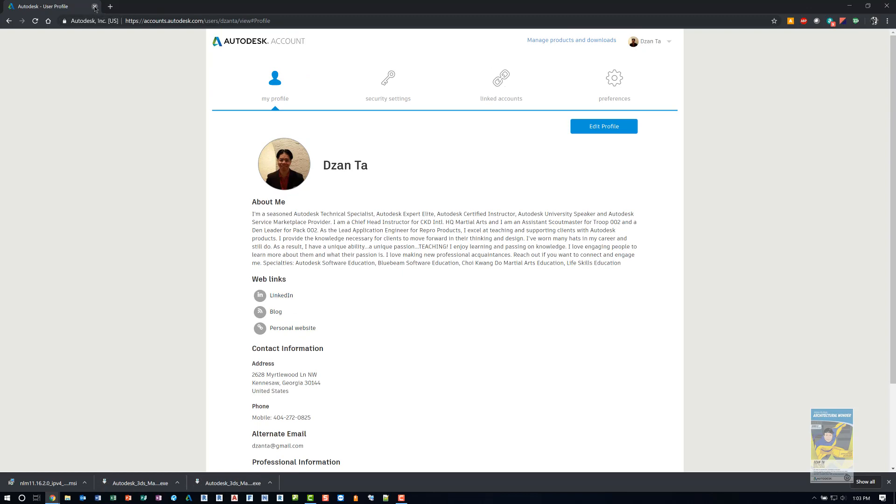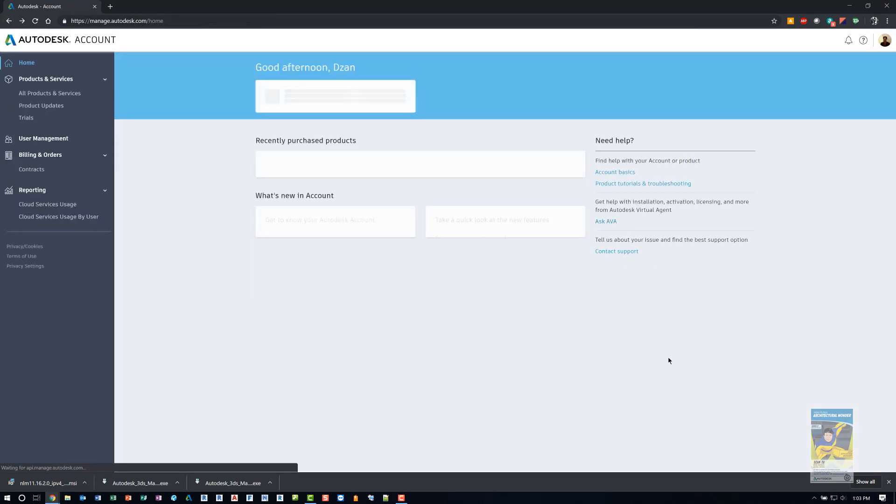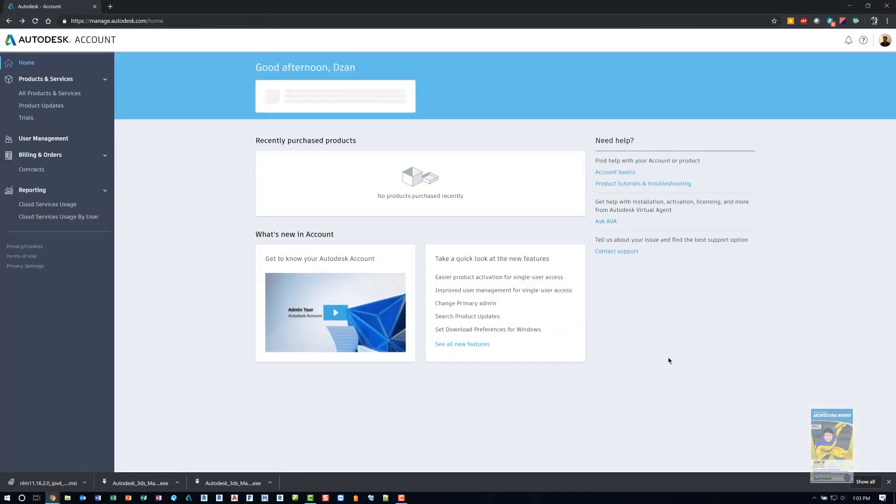And that's it. That's Autodesk Accounts. And if you have any questions on how to access or use any of the features, please don't hesitate to contact us, and we will help you out. Thank you very much for watching.